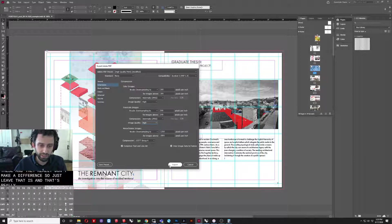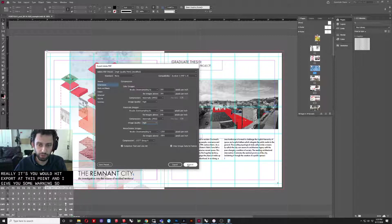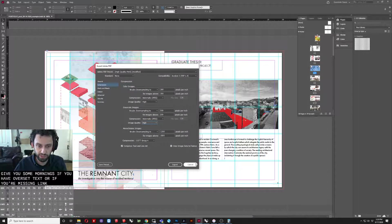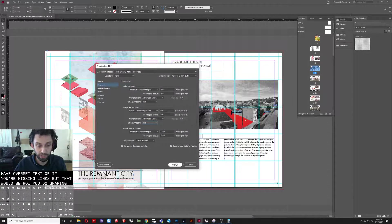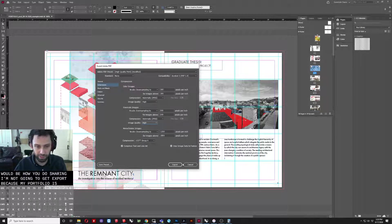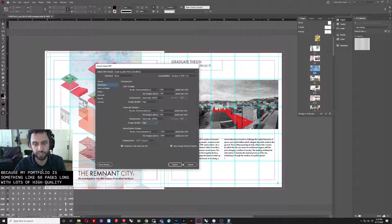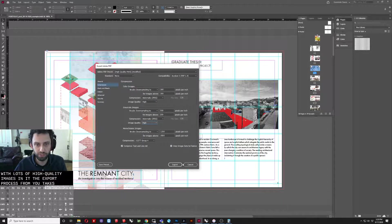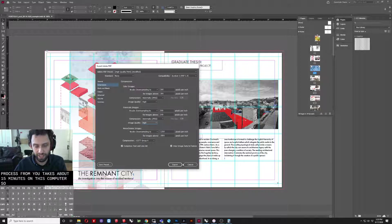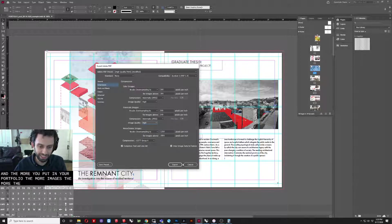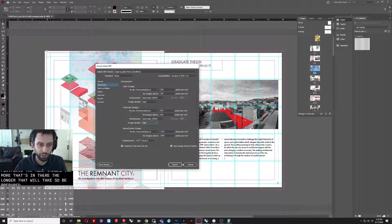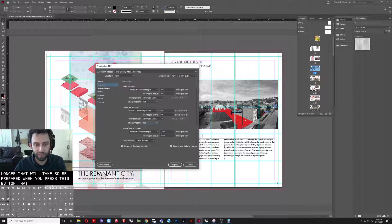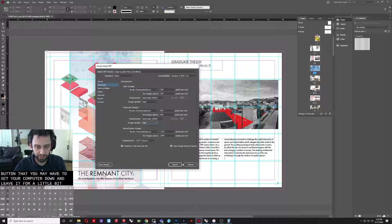And that's really it. You would hit export at this point. It might give you some warnings if you have over-set text or if you're missing links, but that would be how you do sharing. I'm not going to hit export because my portfolio is something like 60 pages long with lots of high-quality images in it. The export process for me takes about 15 minutes on this computer. So, it can be a bit lengthy, and the more you put in your portfolio, the more images, the more that's in there, the longer that will take. So, be prepared when you press this button that you may have to set your computer down and leave it for a little bit.